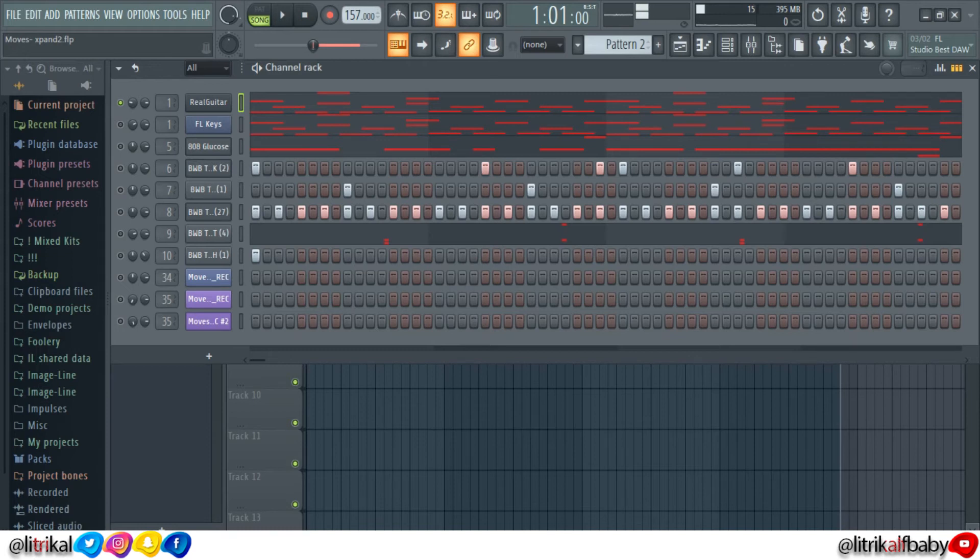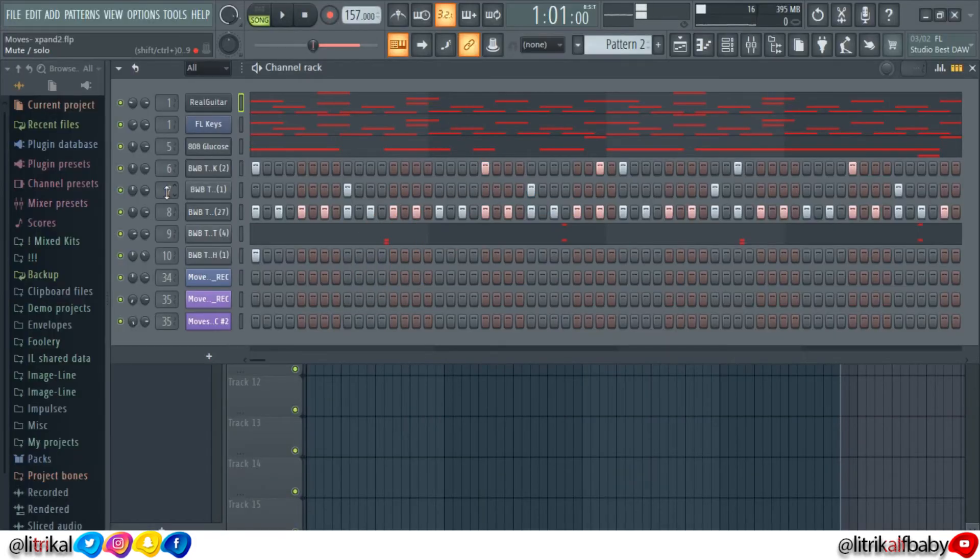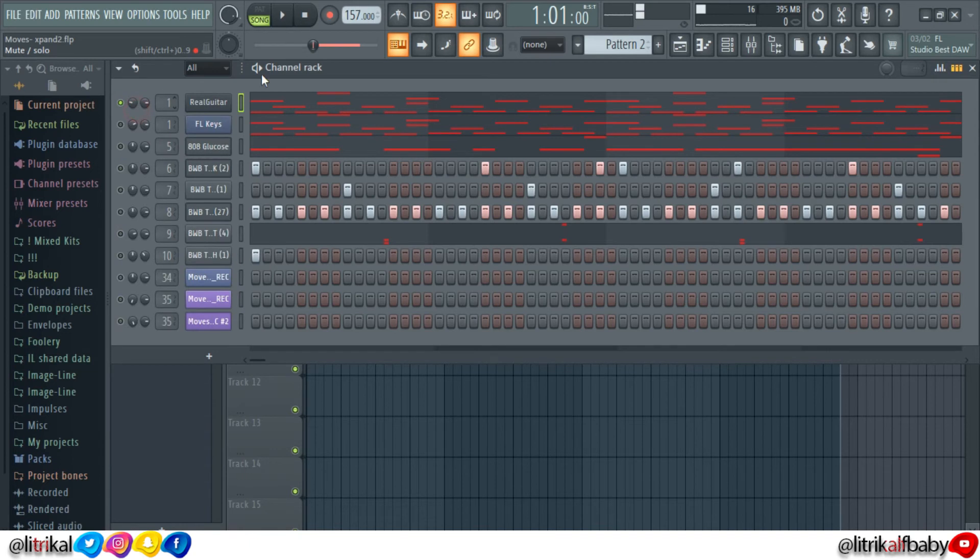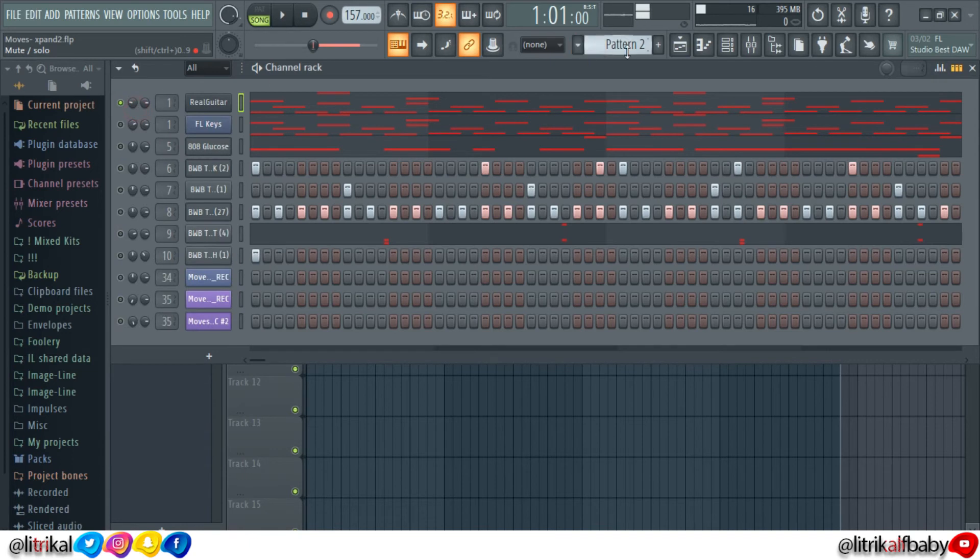When you have third party effects on the instruments and the other producer does not have it, what you want to do is right click and solo that particular instrument out, then go to pattern mode.